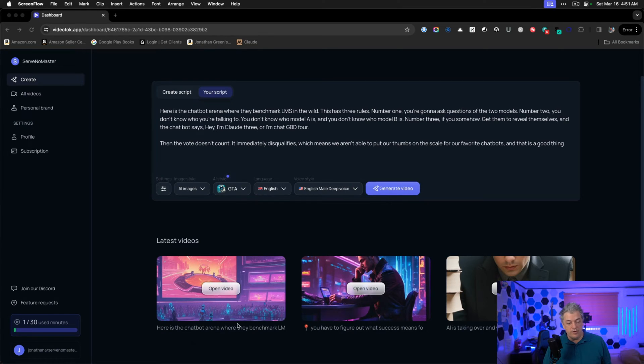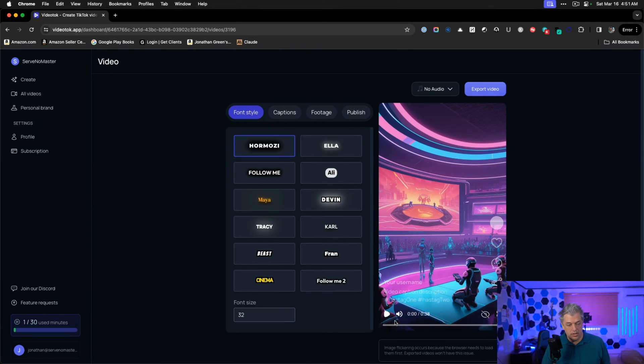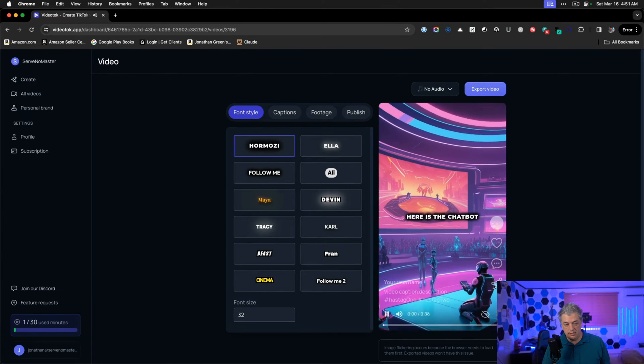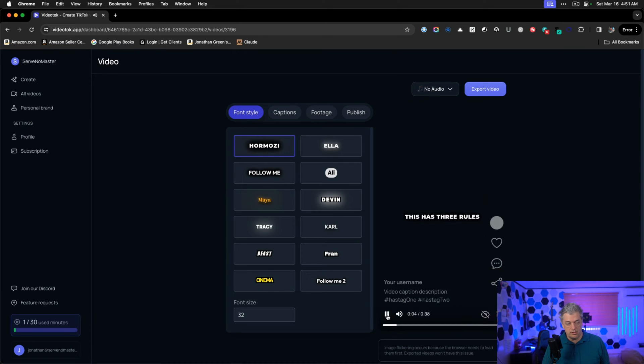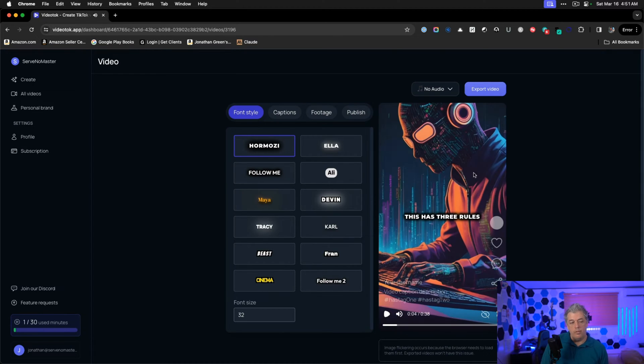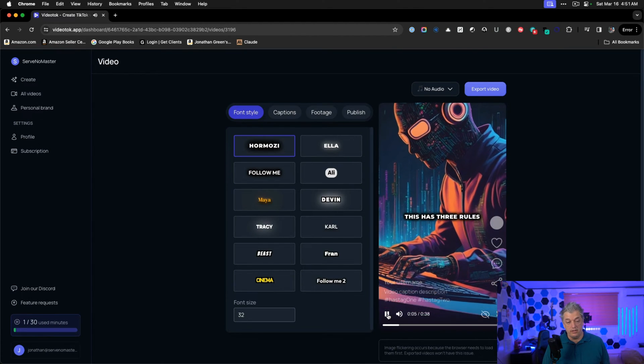Now it's time to see how the video turned out. Let's open our video and we're going to hit play. Here's the chatbot arena where they benchmark LLMs in the wild. This has three. Oh, it often, there's a bit of a delay between when it says it's ready and when it's actually ready.